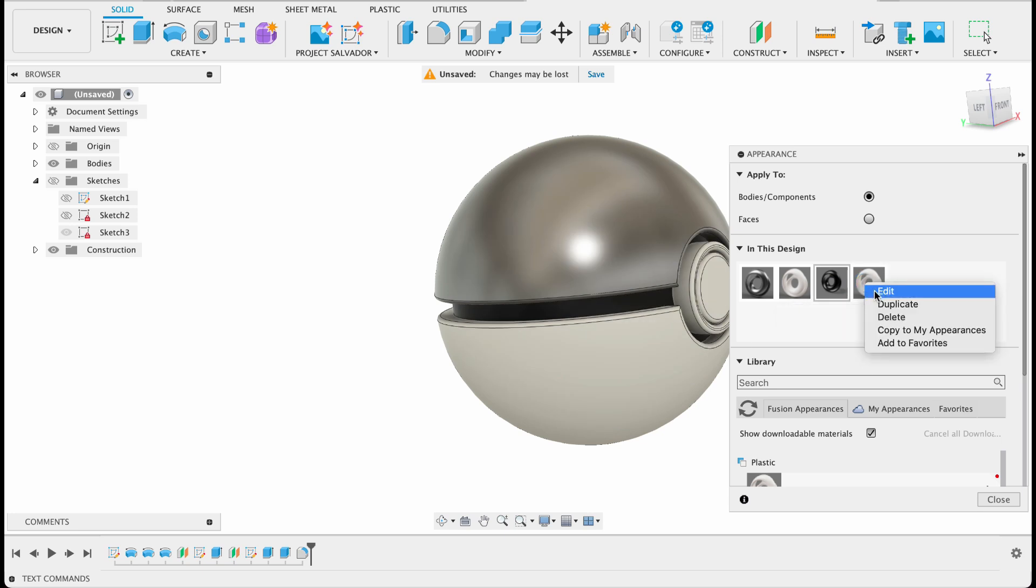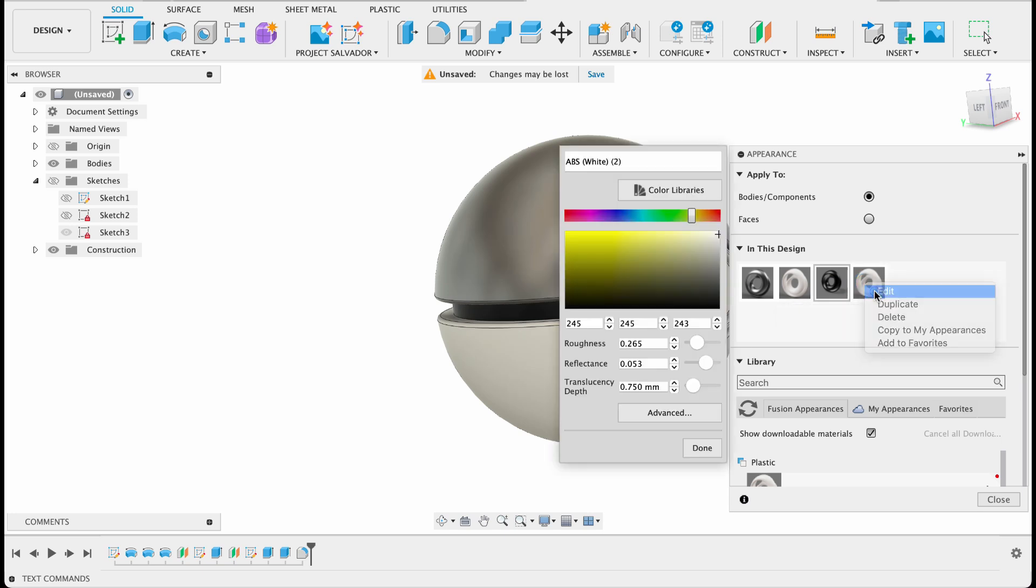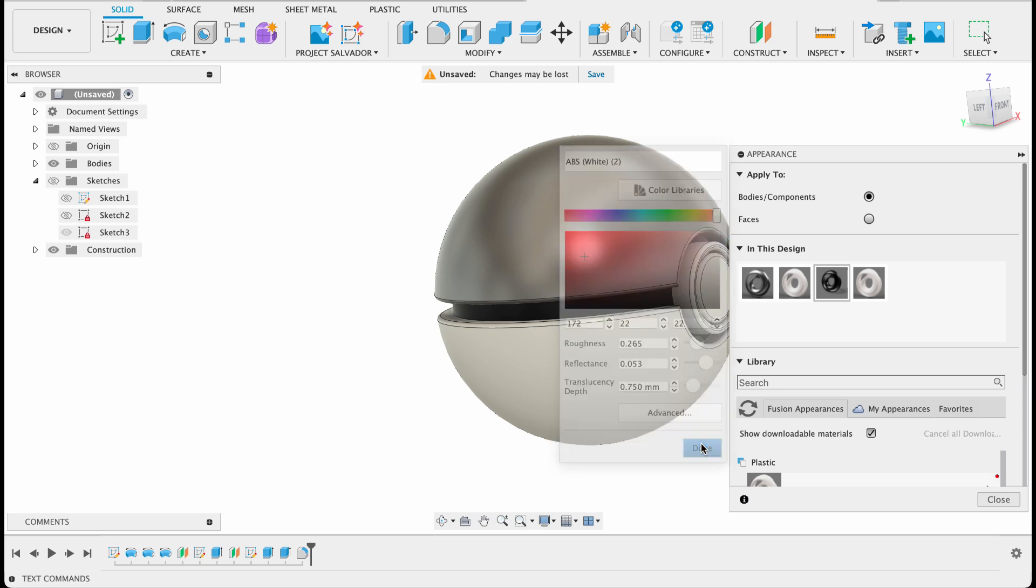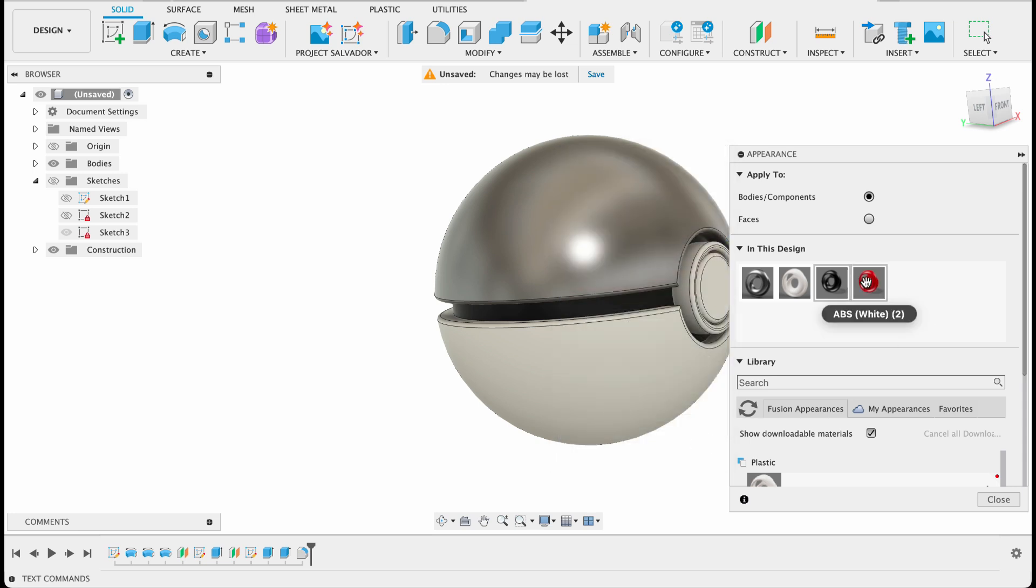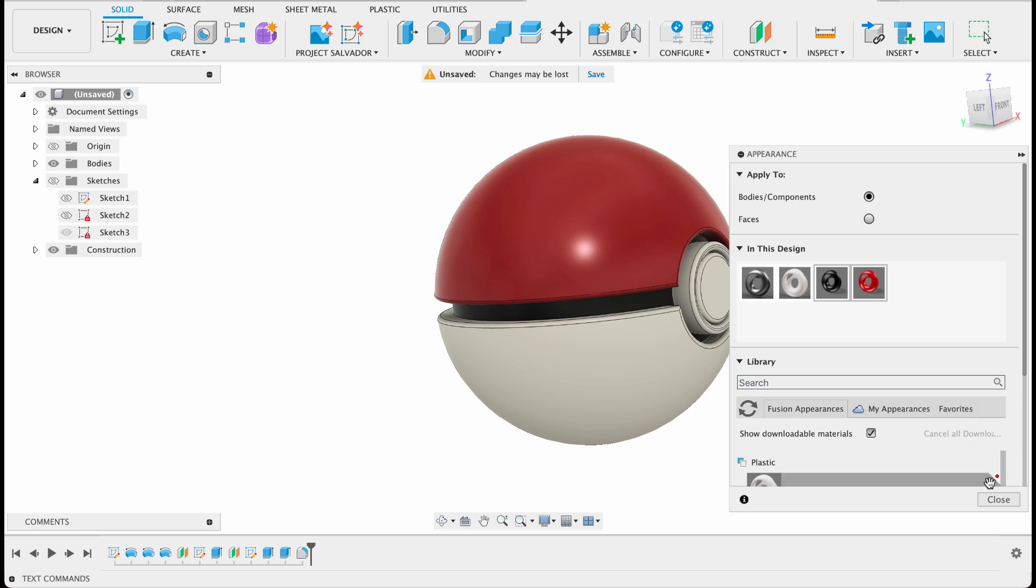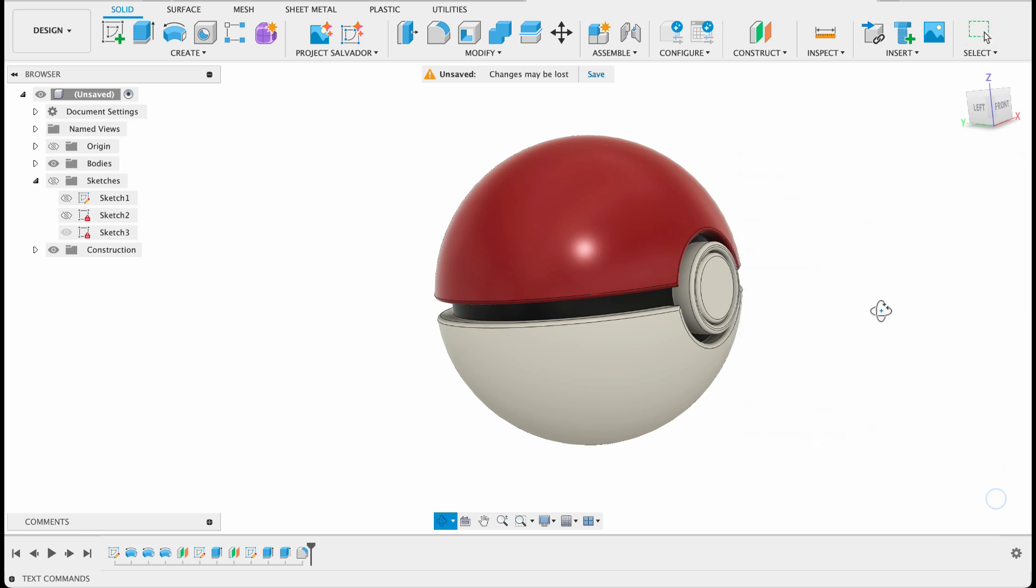And we'll drop that on the center ball there. This next one we will edit and we'll make it red. So I'm not too sure what red we can always change it if we don't like it. Drop it on. And I'm actually quite happy with that red.